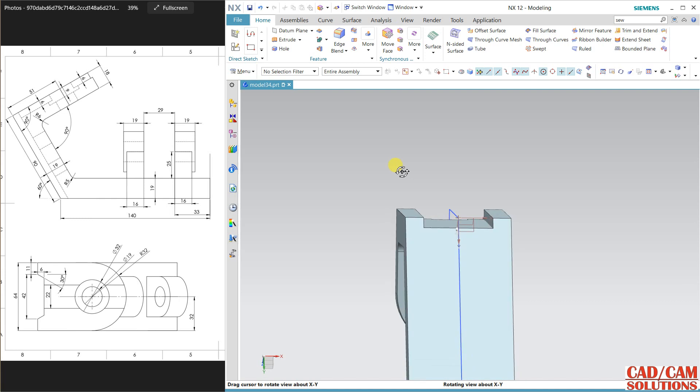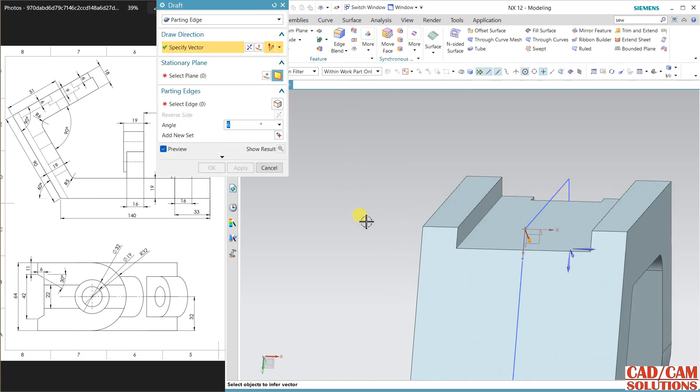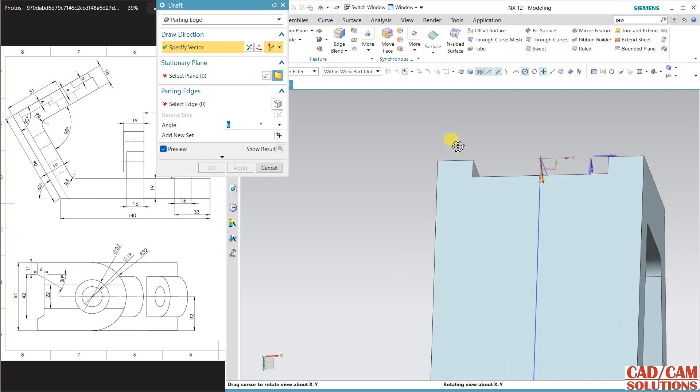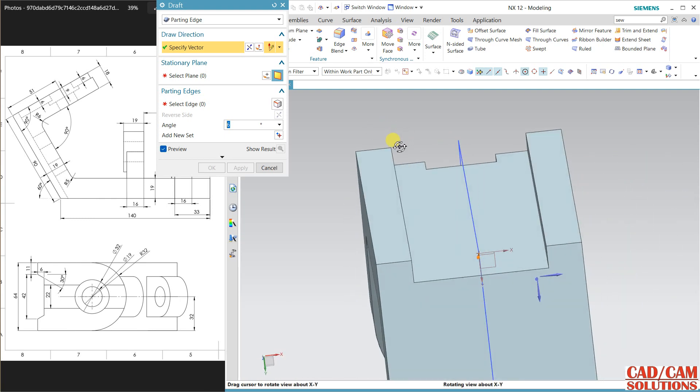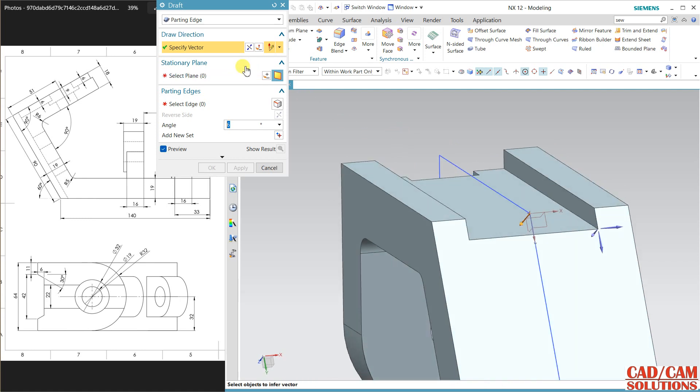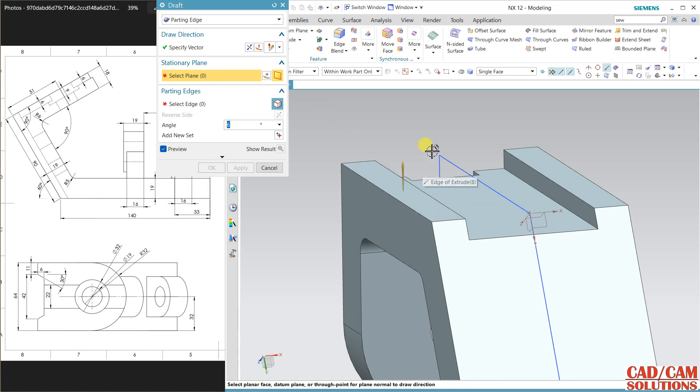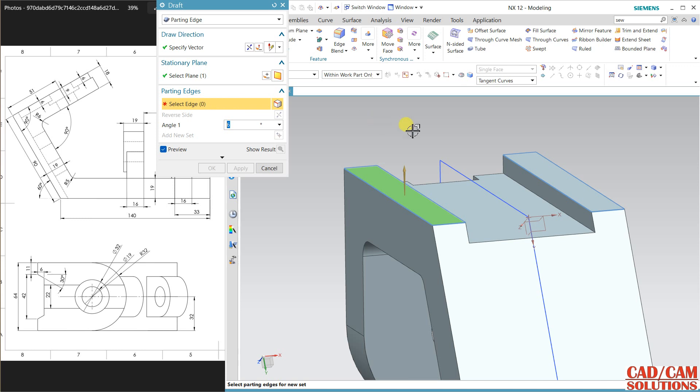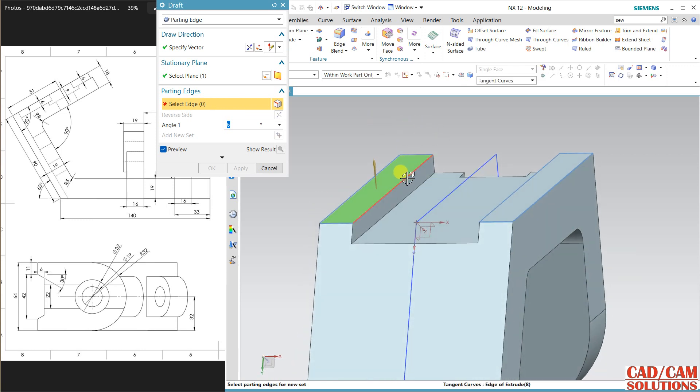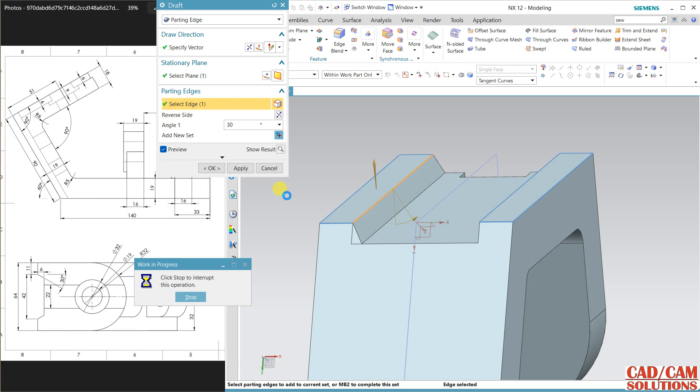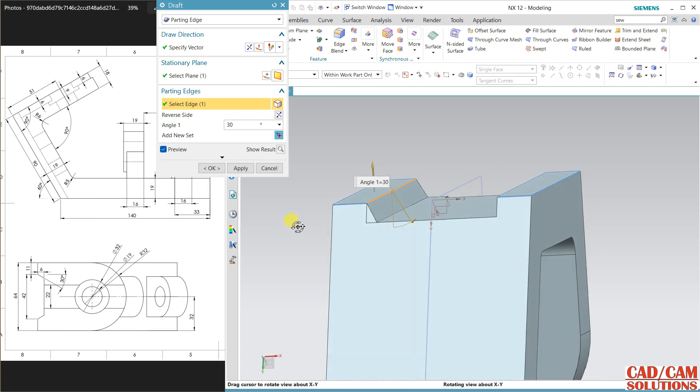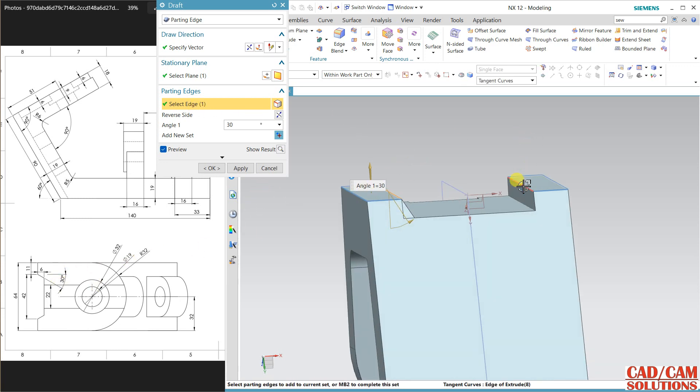Now we have to define draft. This is the draft, and my direction is okay. Stationary piece is this upper one, and my edge is this one. 30 degree reverse. The gap is 42, and fillet will come inside. The same I need here, and apply.